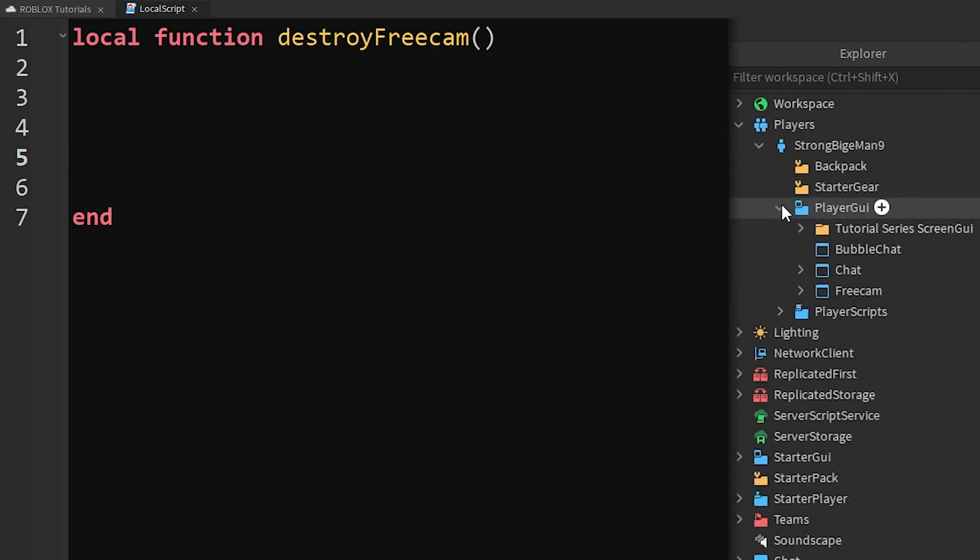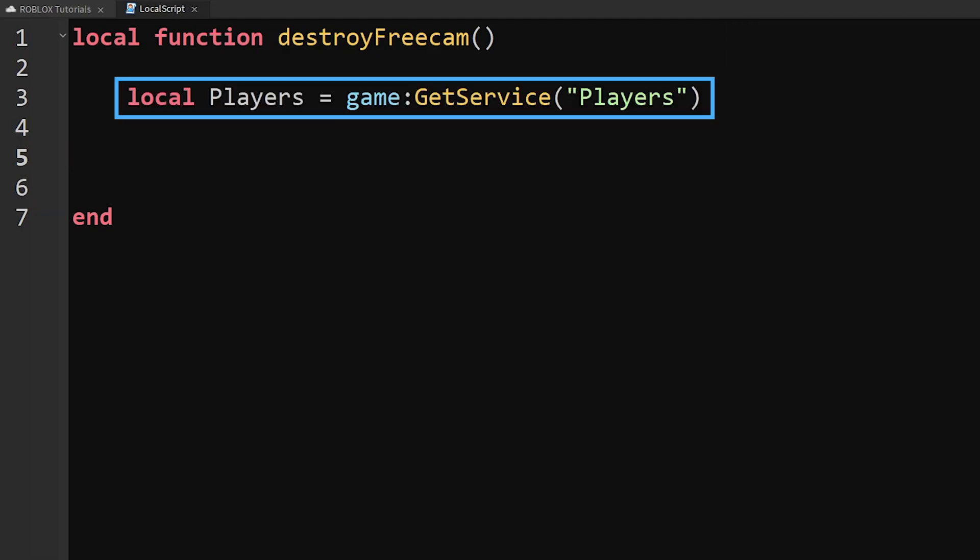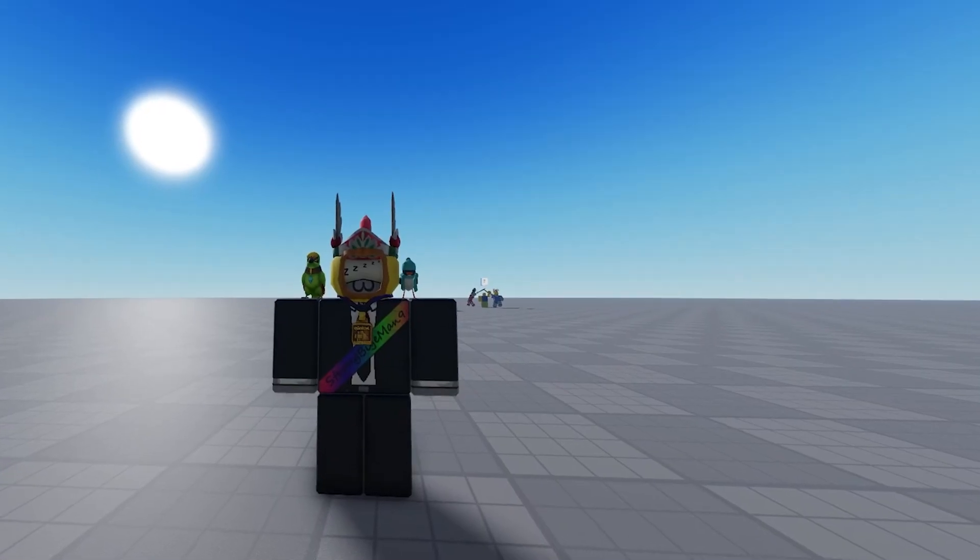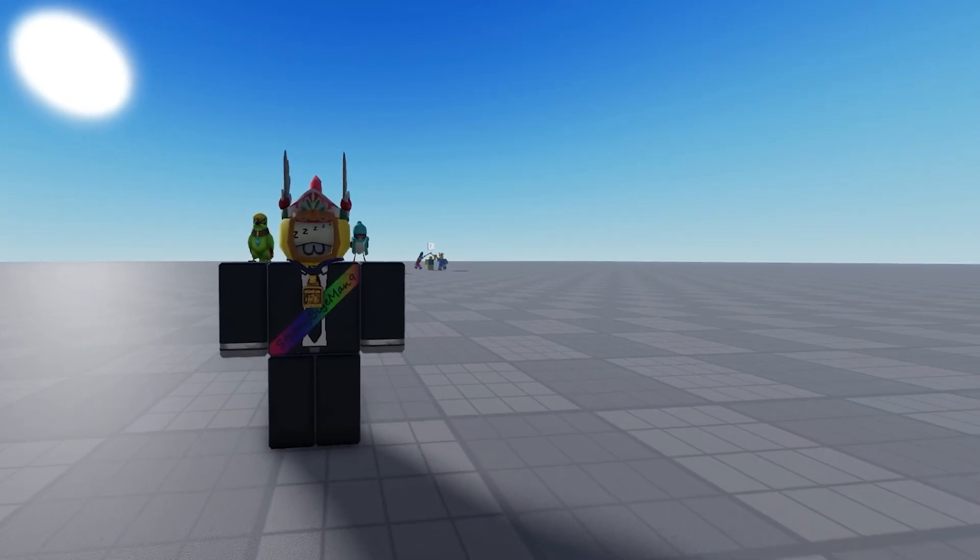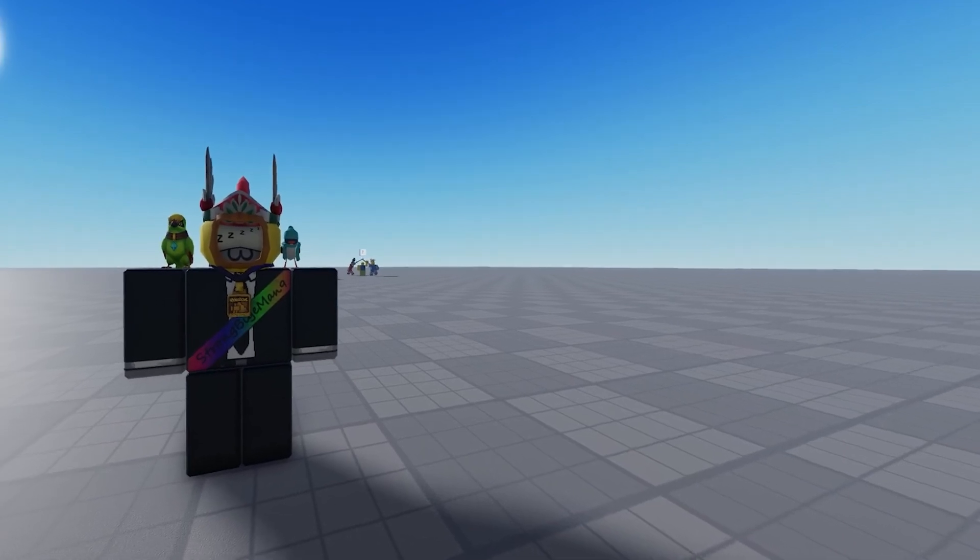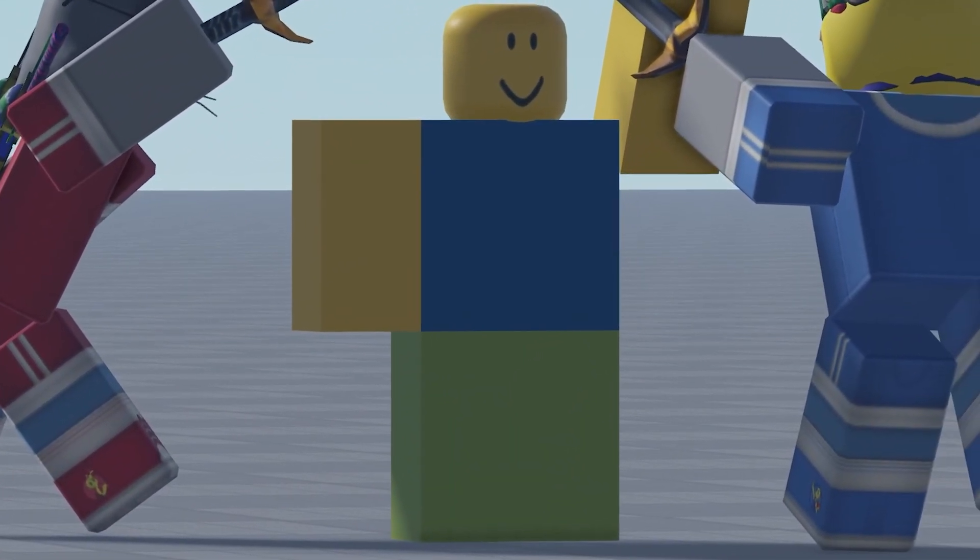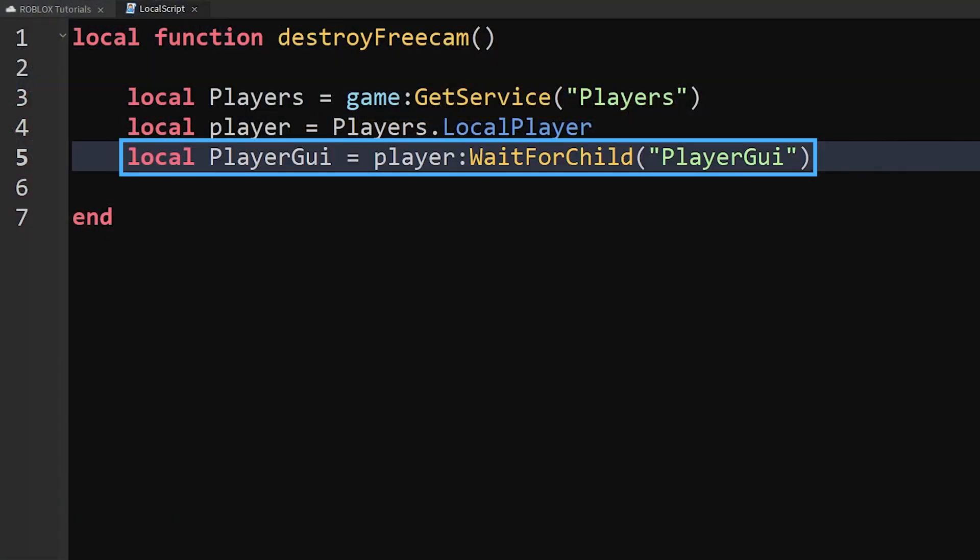If a player has access to freecam, it will be found in their PlayerGui folder, which means we need to tell the script how to find it and what to do. We will start by creating a function with the name destroyFreecam. After that, we can create some variables to make it easier to tell the script where everything is. We first need to tell the script to get the Players service to select the right player when we reference the player that has this LocalScript.